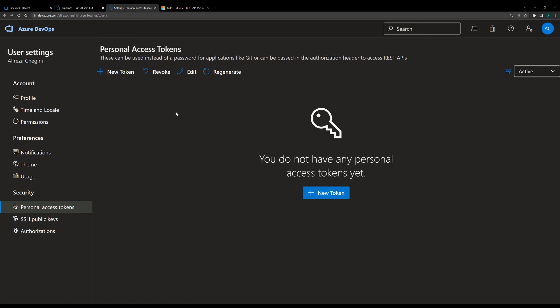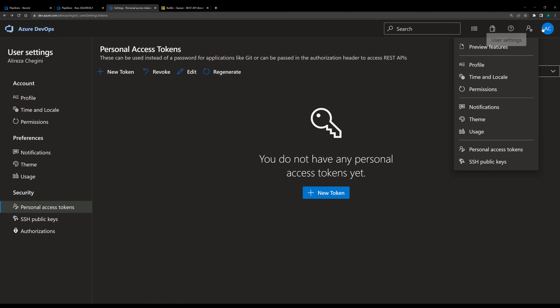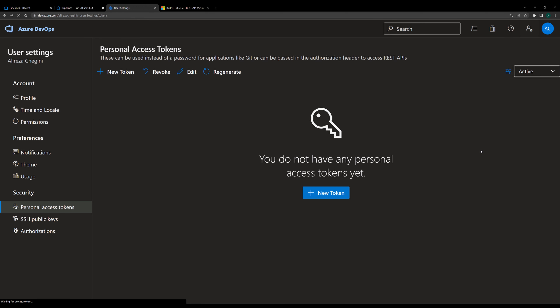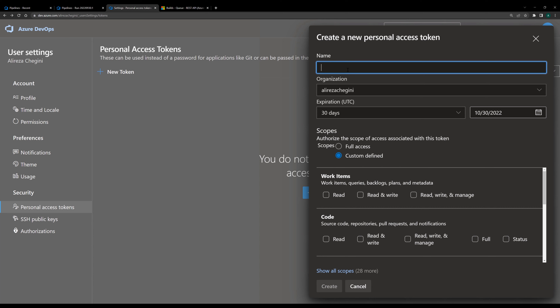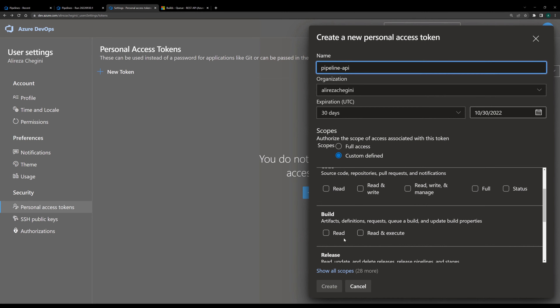Inside Azure DevOps, you can create a personal access token. The personal token is accessible from the icon near your account icon, which is called Personal Access Tokens. If you click on it, you come to this page and it's quite easy — you just create a new token. I call it 'pipeline API'. Here is the name of the organization you are going to use the token for, and here you define the scope. Since the scope is about pipelines, I'm just adding read and execute for the pipeline. I don't need full access — I just give the access I need. So I click on Create and it gives me the token.